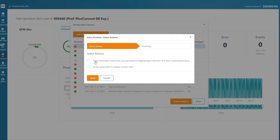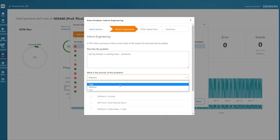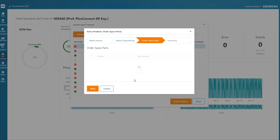The application will guide him through the appropriate steps to respond to this problem. The first action is to send key information back to the engineering team related to the spring damper. As part of the engineering request, John is given the opportunity to provide context and select the exact part from the bill of materials in TeamCenter.